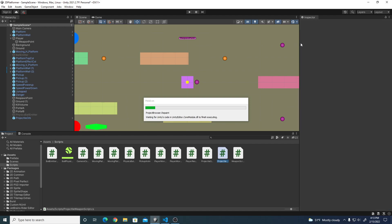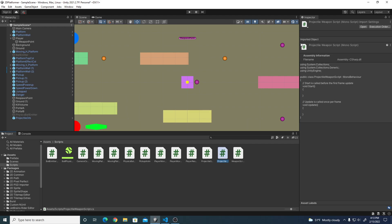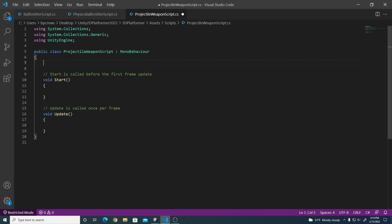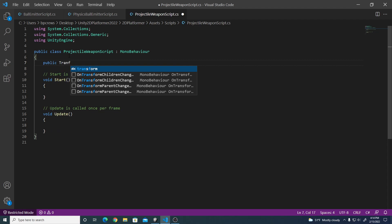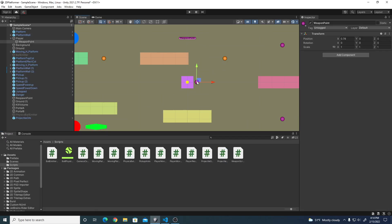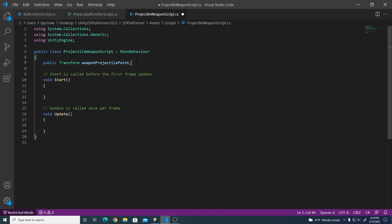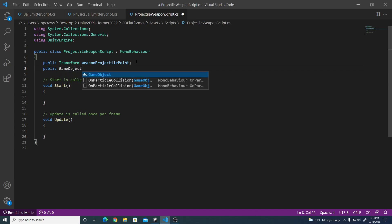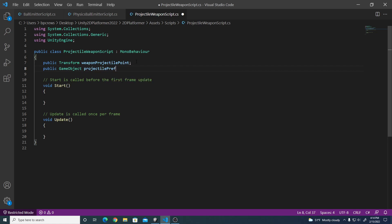We're going to reference that prefab in our script. Create a new C# script and call it 'projectile weapon script'. This first script handles pressing a specific button like the shoot button or left mouse button, then performing a shoot function. The shoot function will produce this projectile at the location we want. In the script, we need a couple of variables at the top: a public Transform for the weapon projectile point, and a public GameObject for the projectile prefab.